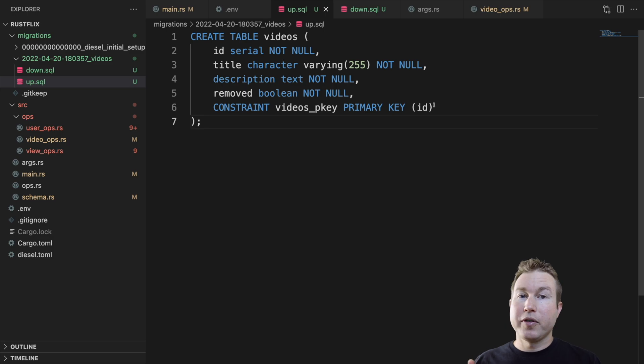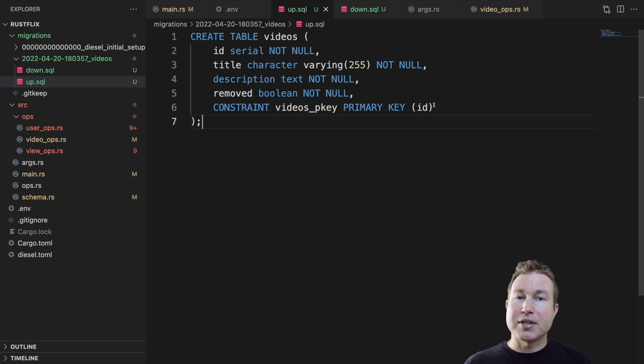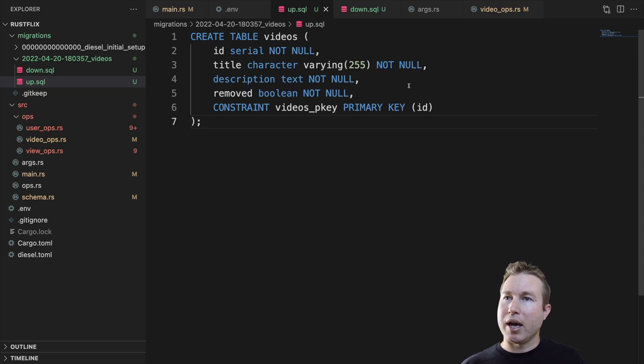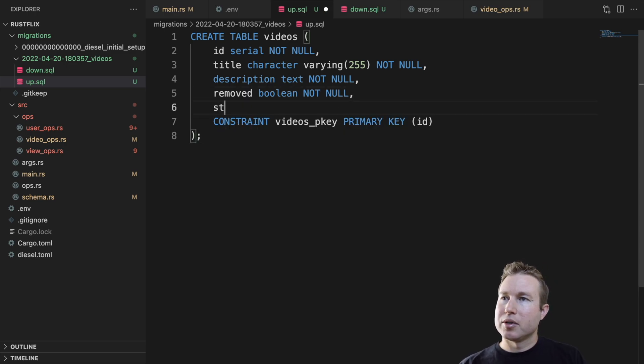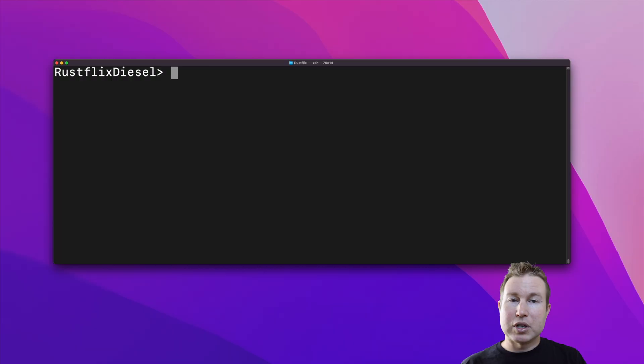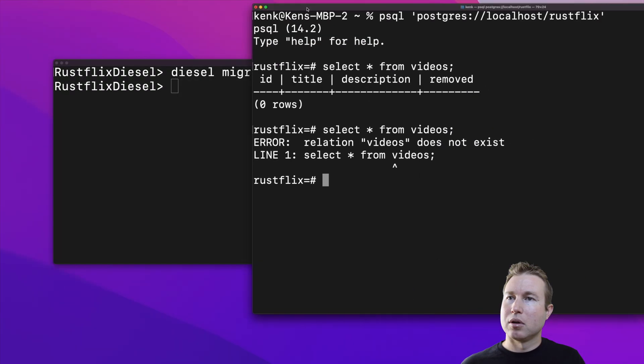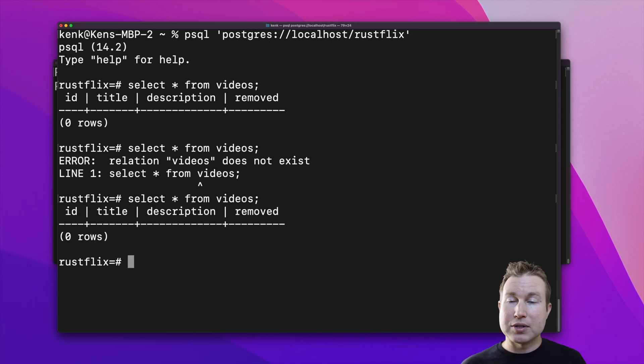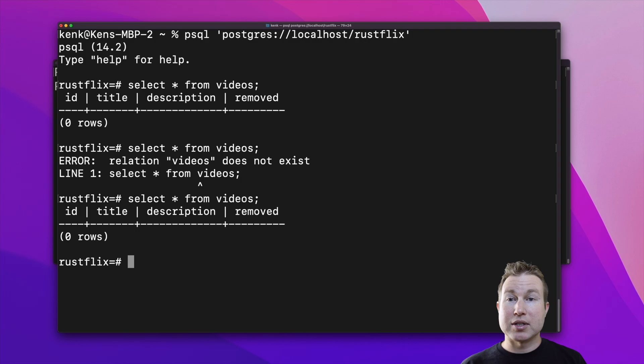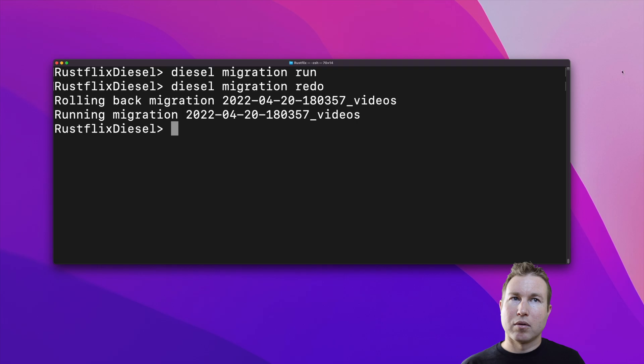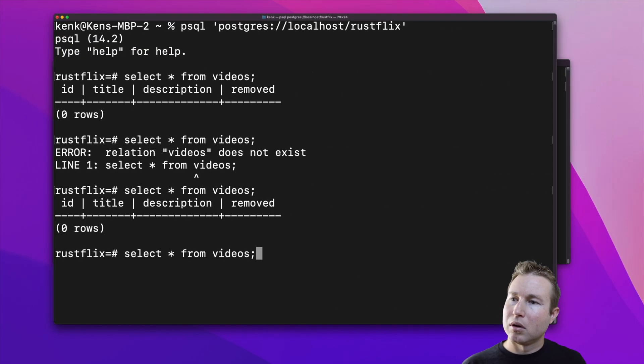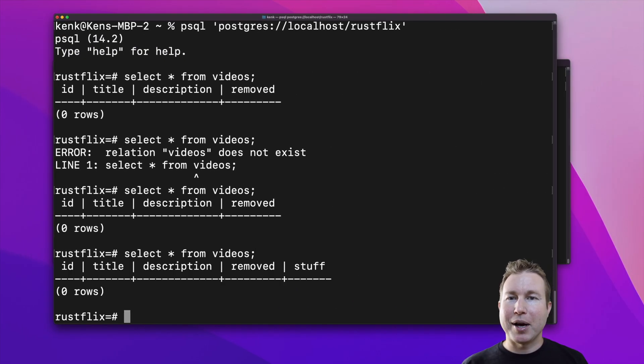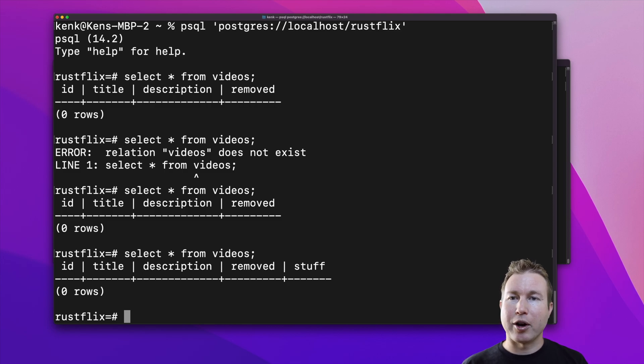One really important thing to note here is that if you're testing your migrations and you later decide, oh, I want to add another field to this table. So I want to add like stuff here. If you just run your migration again, it's not going to do anything. You're not going to get this new field because as far as diesel is concerned, that migration has already been run and it doesn't need to be run again. So you actually need to redo that migration. And we can see now we have that extra column that we added. This is something that can definitely bite you when you're starting out with diesel or any other automated schema migration tool.